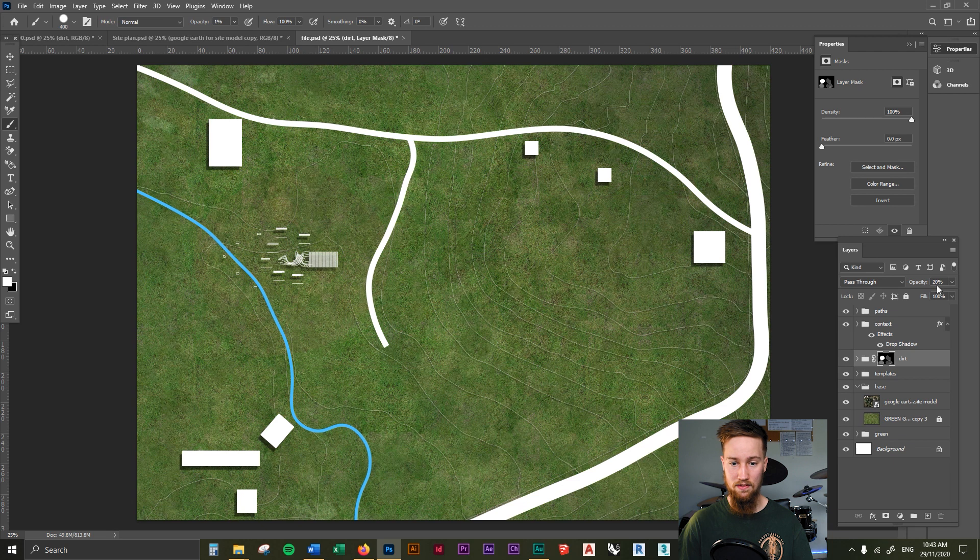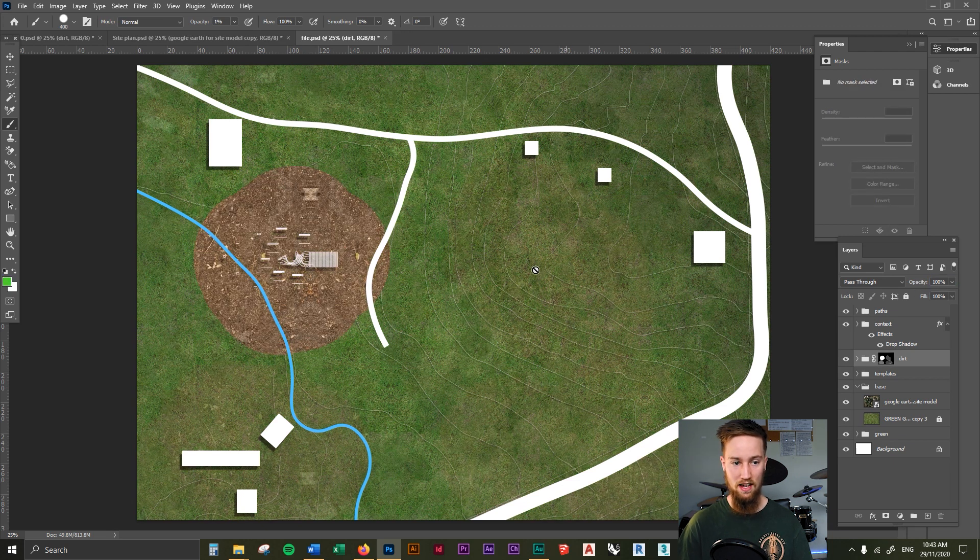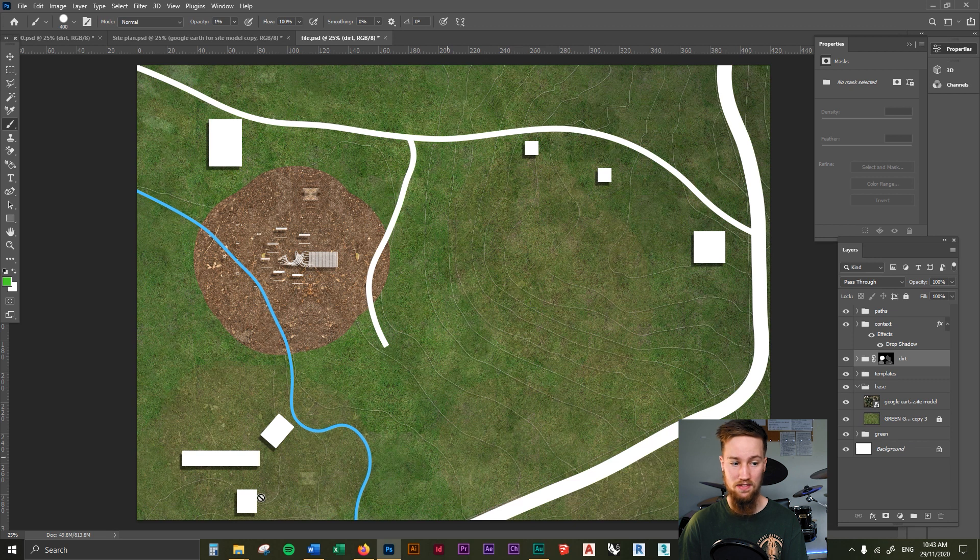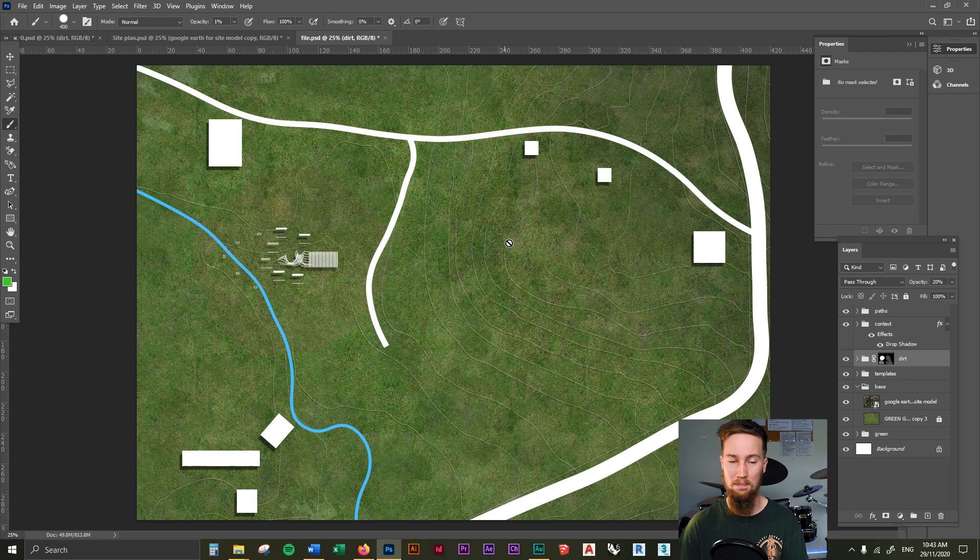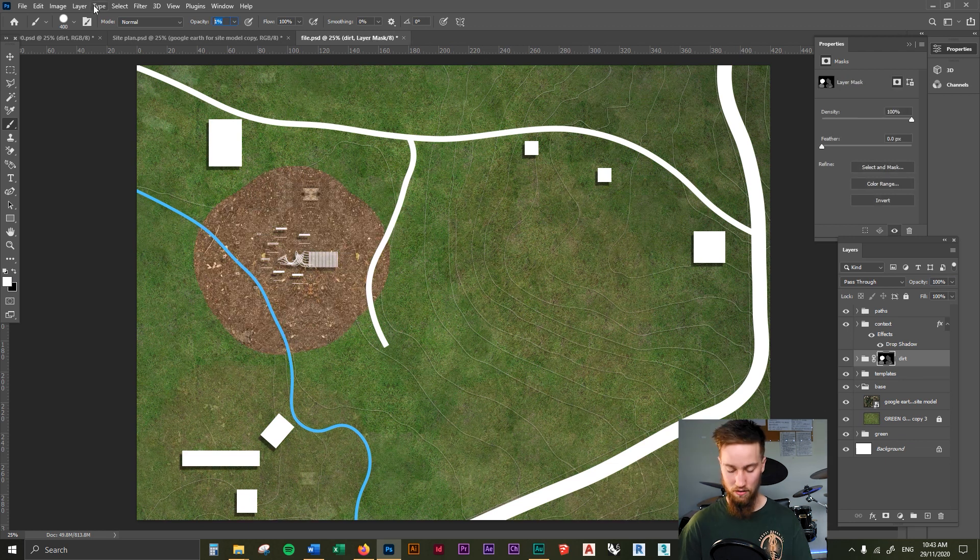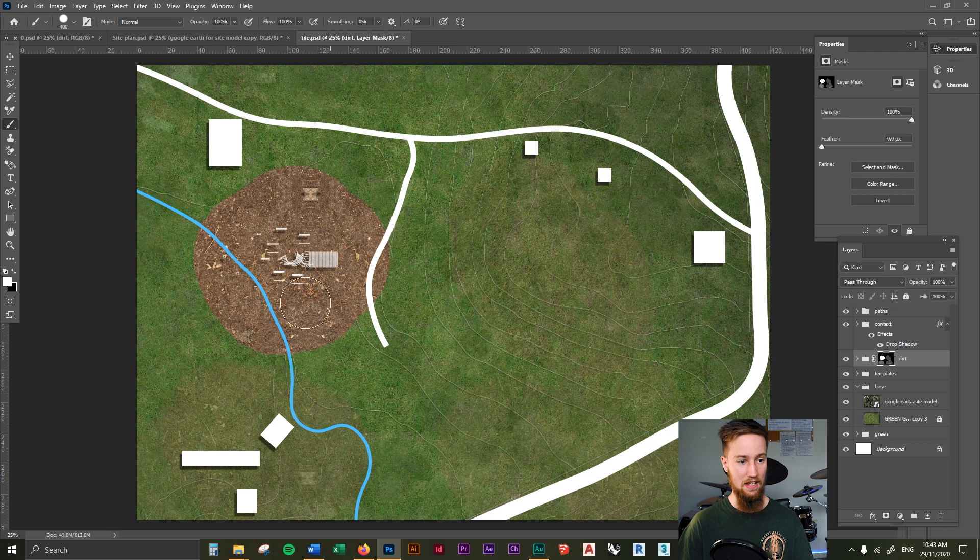As you can see, if we turn the opacity back up of this layer, you can see that I was using a 20% brush and just adding in little bits of dirt around the place. But then obviously if you drop the whole opacity of it all, you can barely see some of those other things. So I'm going to make sure my brush is still on 100% opacity.